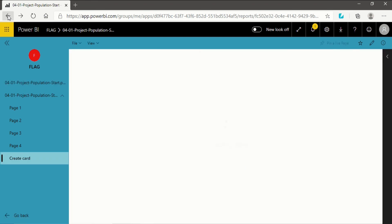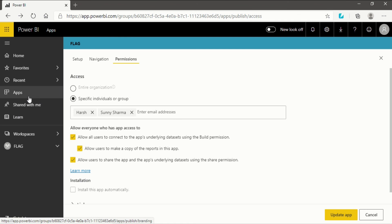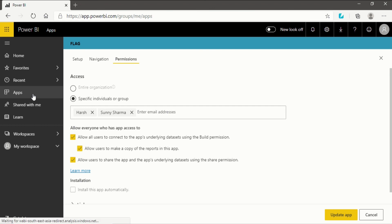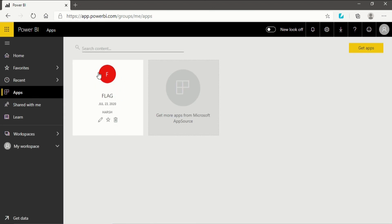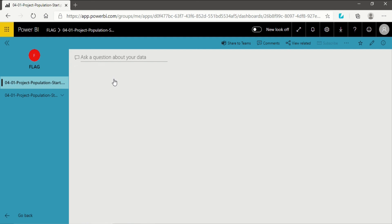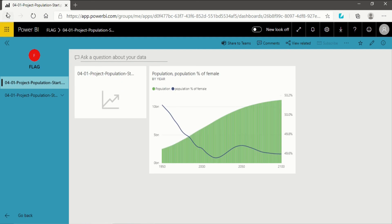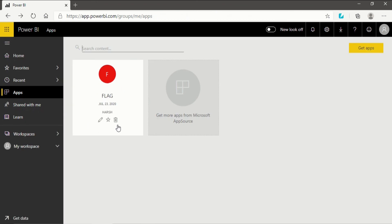Going back to my Power BI service, I will show you what you will see in your own workspace. The thing I just showed you will be what the other person sees when they go to the URL I shared. If I click on 'Apps', you will see there is an app called 'flag'. Clicking on it will take you to what you just created using the app in Power BI service.